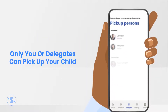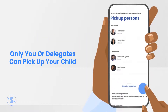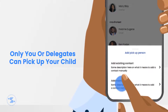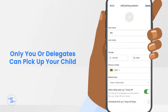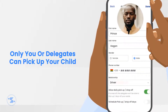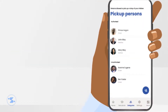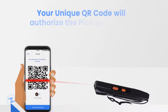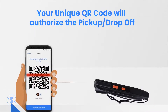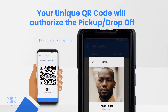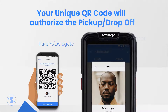Before anyone you share your QR code with will be able to pick up your child, they should be added as a delegate on your account. Your QR code is unique and authorises delegates to drop off or pick up your child.